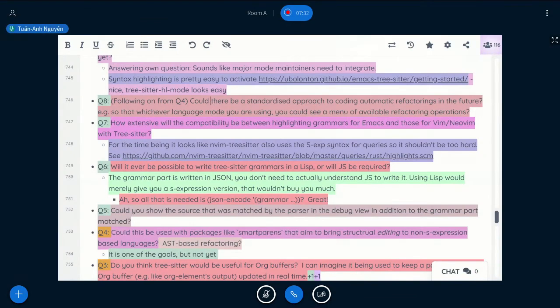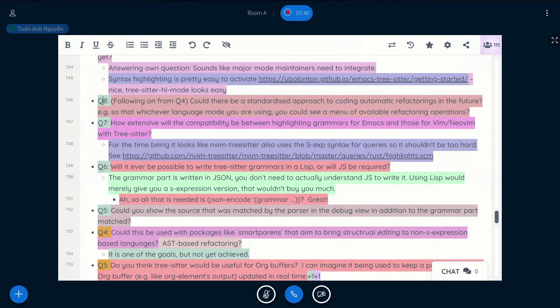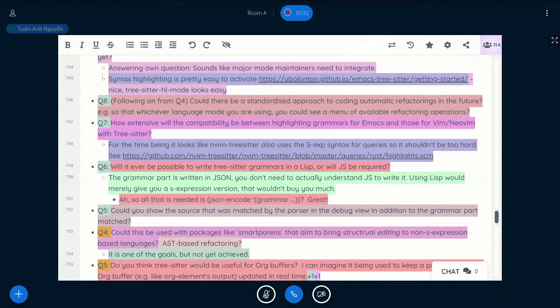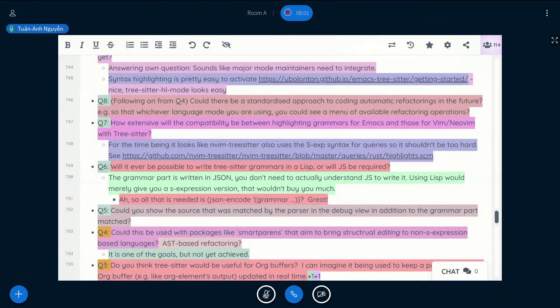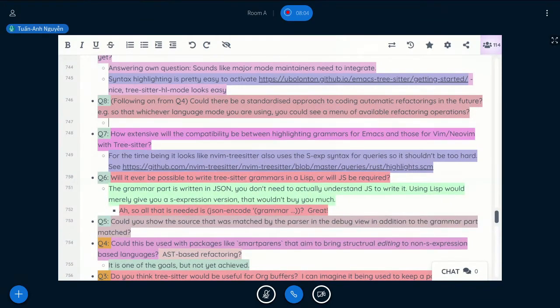Next one is, could there be a standardised approach to coding automatic refactoring in the future? So that whichever language mode you're using, you could see many available refactoring operations.